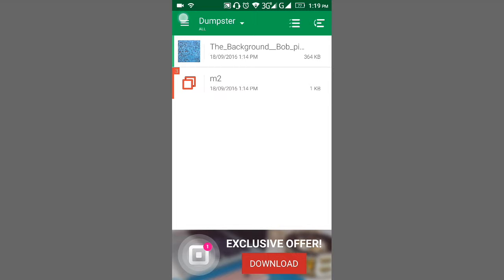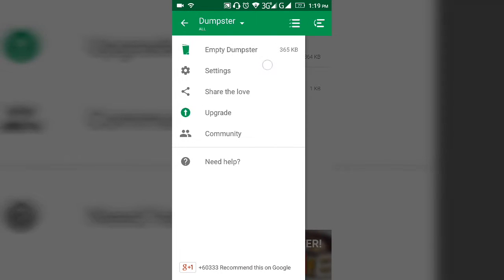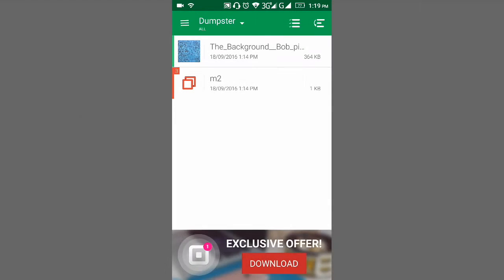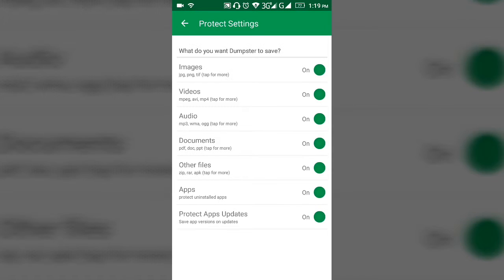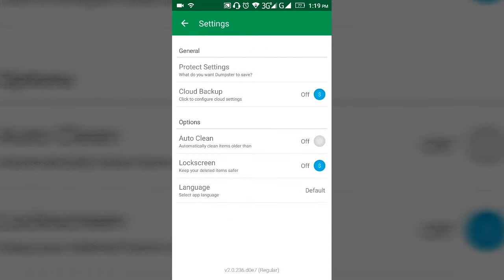Let's try this. I will show you what it protects. It protects your images, videos, audio, documents, other files and apps also. You can see here there are many things. You can also protect app updates, so it saves app versions on updates.